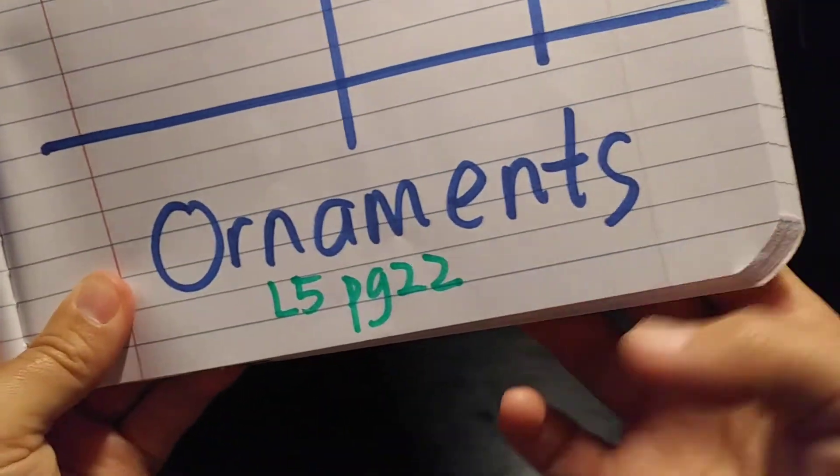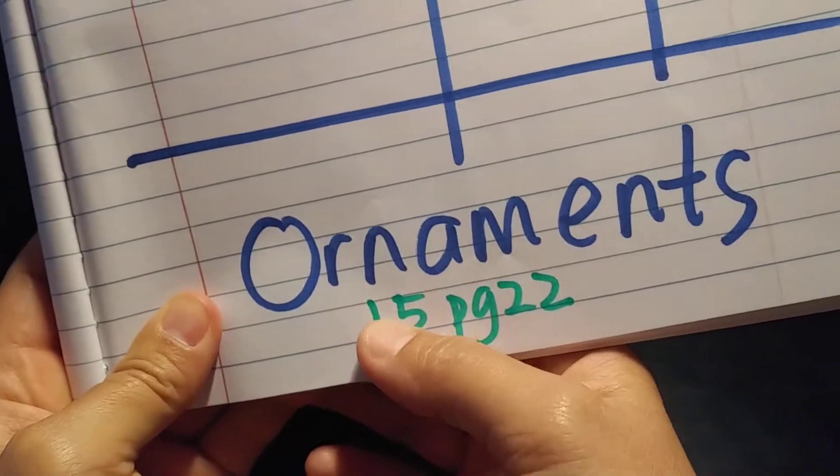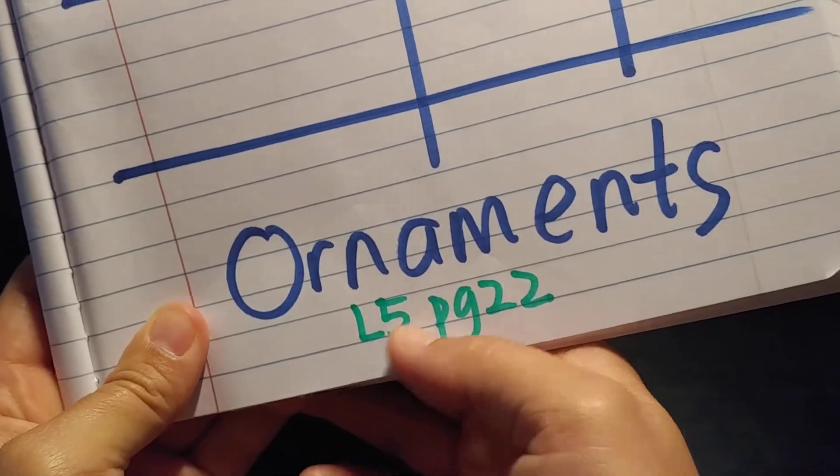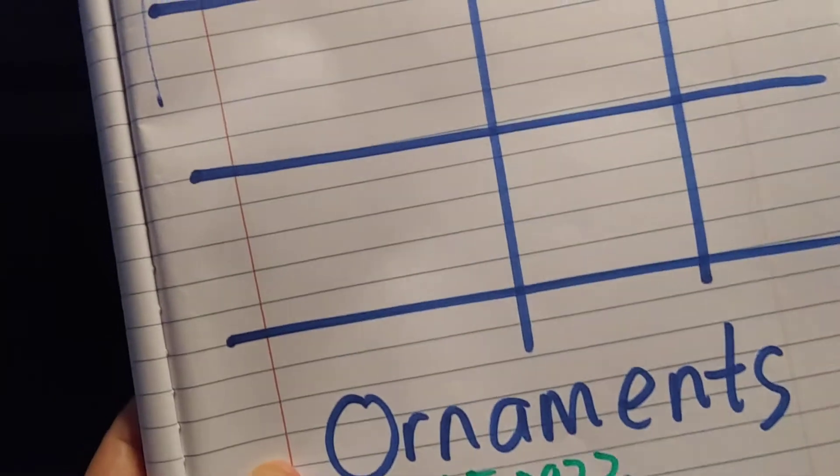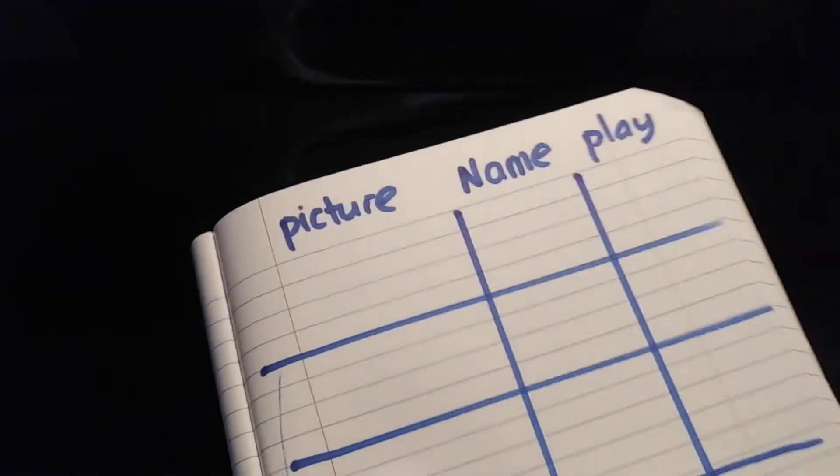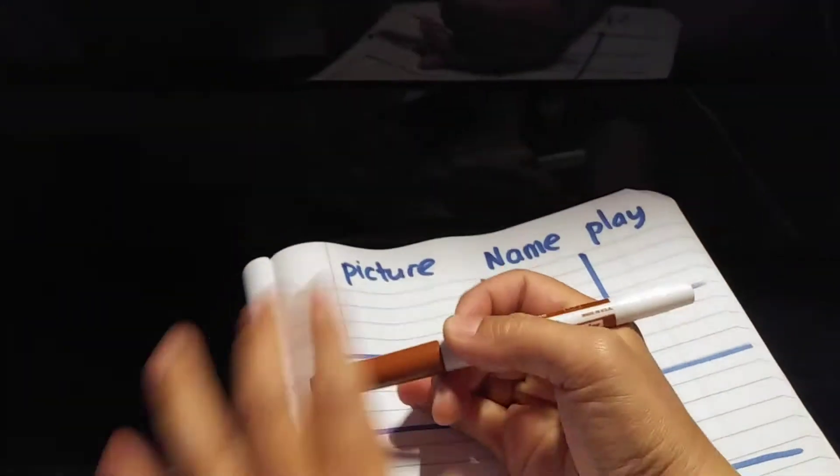Today we're going to look at Theory Level 5, page 22. It's about the ornaments. There are a few types of ornaments that we need to learn.